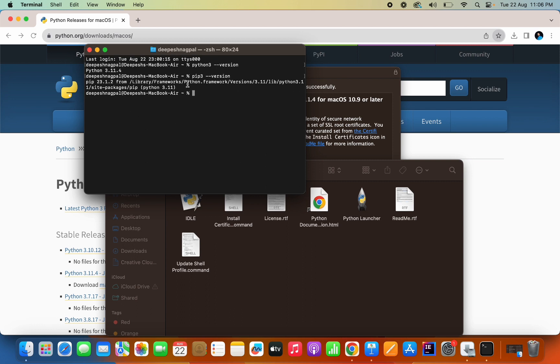So here we have seen how we can download Python in a macOS machine. We have installed the 3.11.4 version, but what if you want to uninstall this version and download the previous releases version?